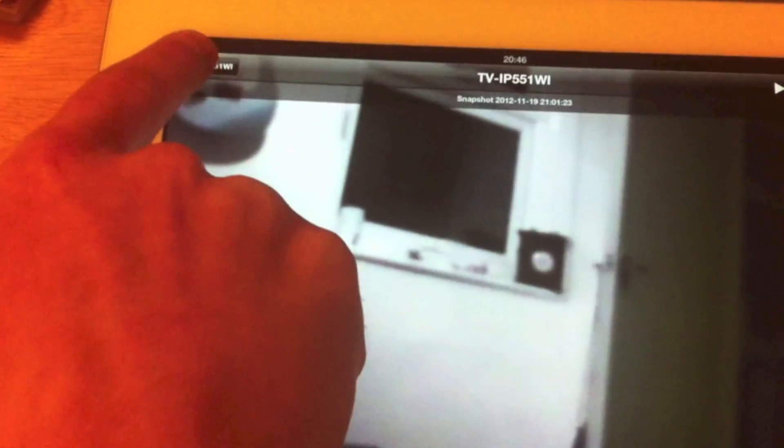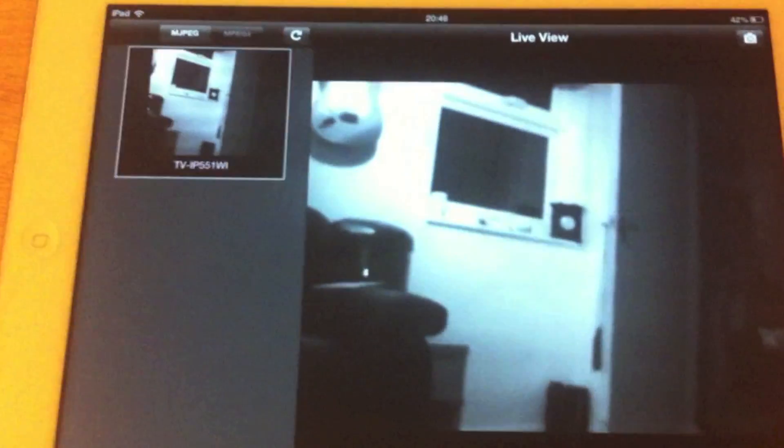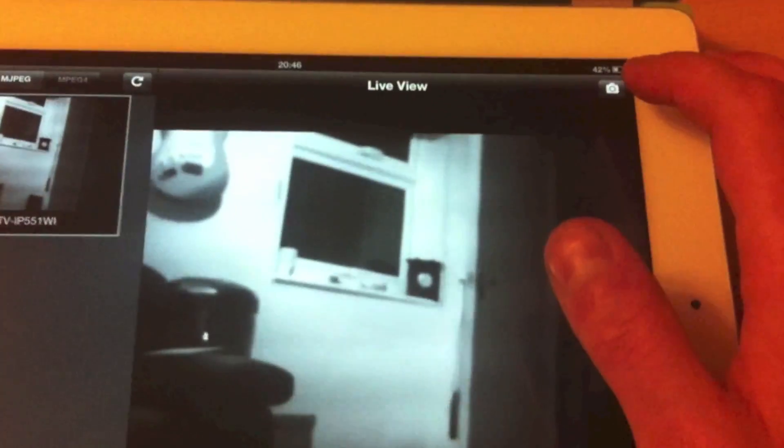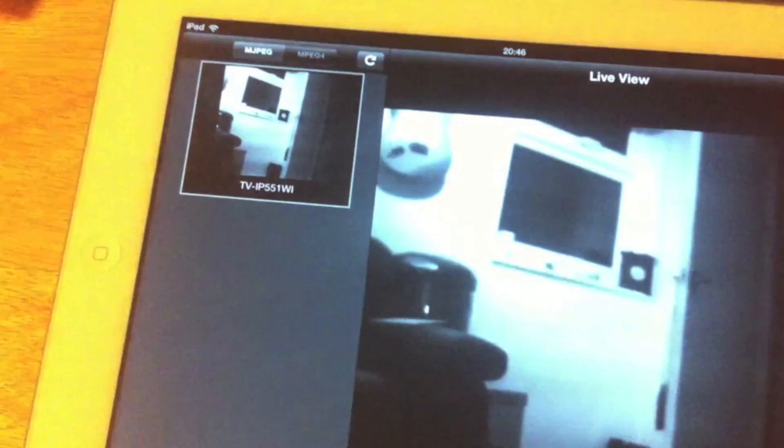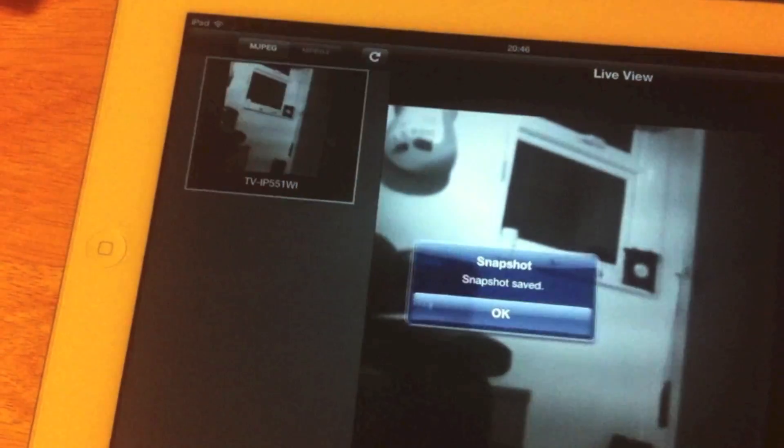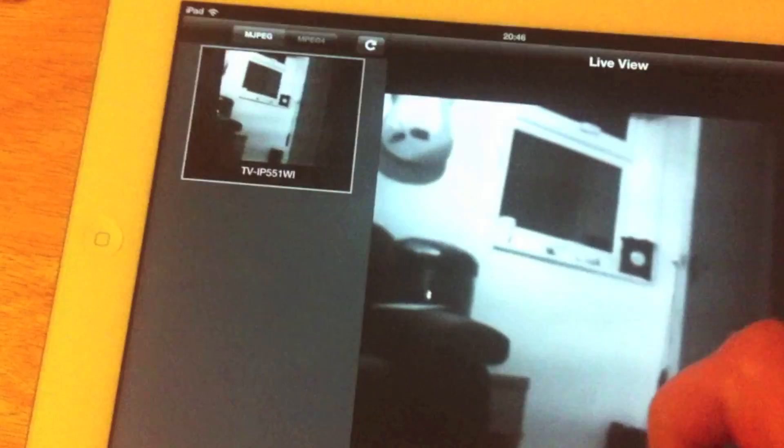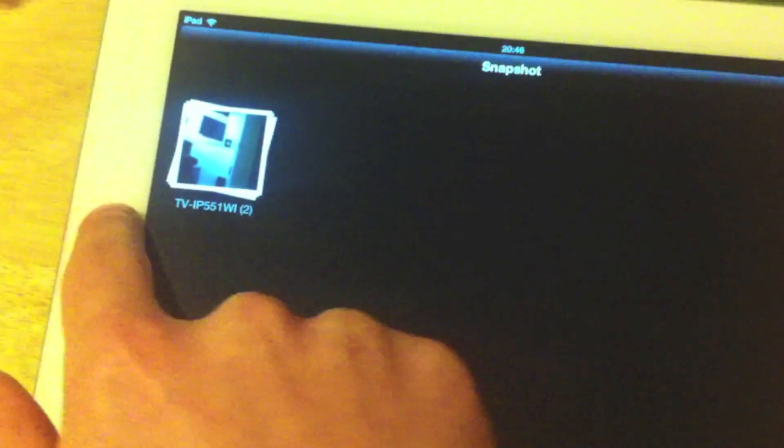You can also look at any snapshots that you've taken of your camera. From the main live view pane you can select to take a snapshot using the button in the top right corner. I'll take a snapshot there — and it saves it, and will then be viewable in the snapshot folder.